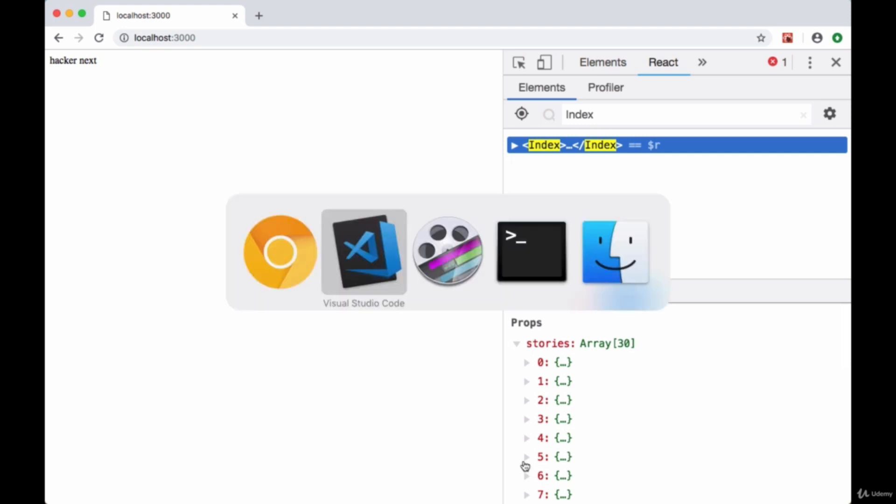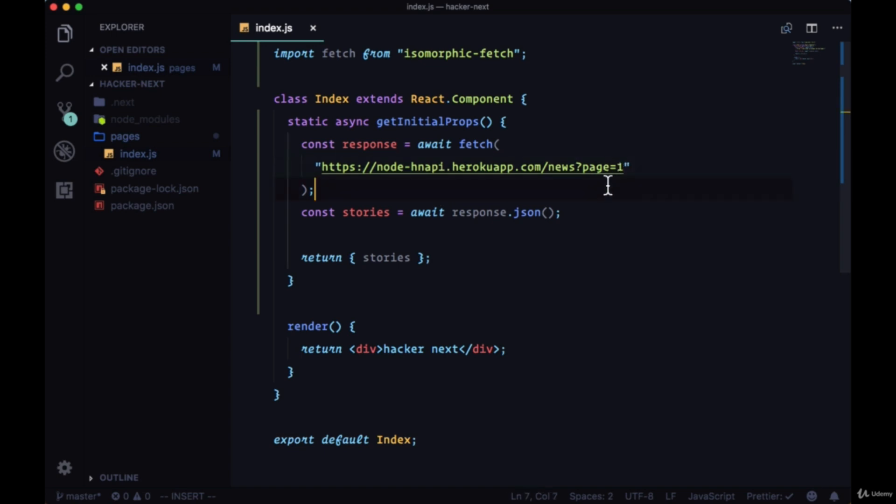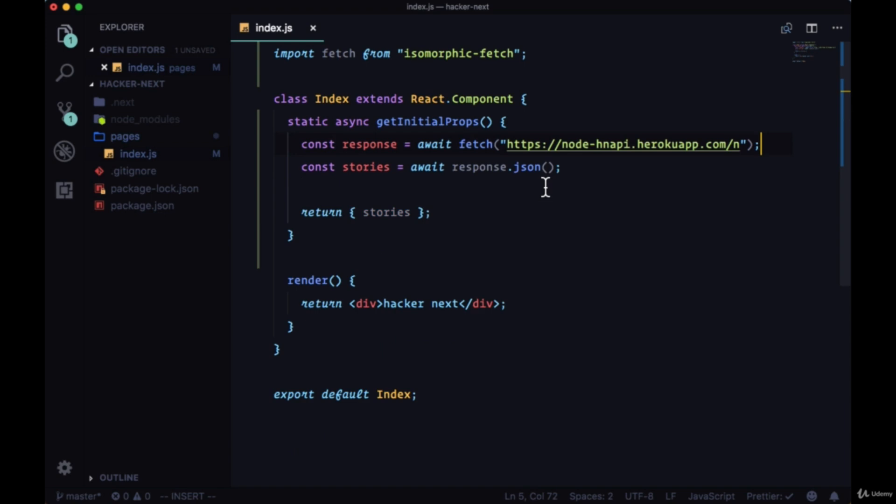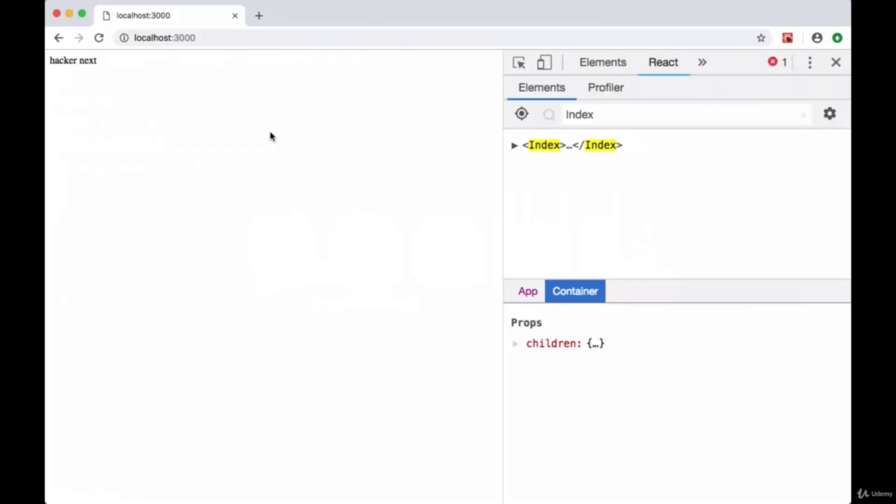However, what if we get an error? What if there's a problem in fetching the data? There's a problem in getting data from a certain endpoint, the endpoint that we're requesting our stories from? To mimic that, to mimic the service being unavailable, just use an invalid endpoint and we'll see what happens.